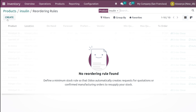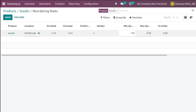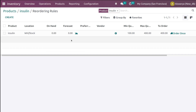I'm going to create a reordering rule for the product Insulin. Click Create — the product, location, on-hand quantity, forecast, vendor and all have been populated. We have to set the minimum quantity: I'm setting the minimum to 200 and the maximum to 400. The 'to order' quantity becomes 400. Currently on-hand is zero, so we'll order up to the maximum of 400.